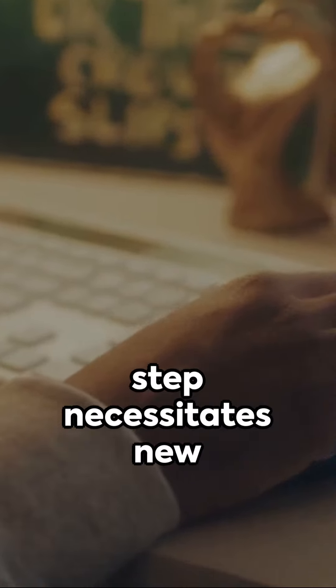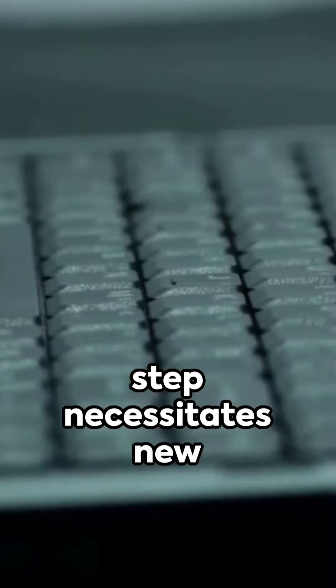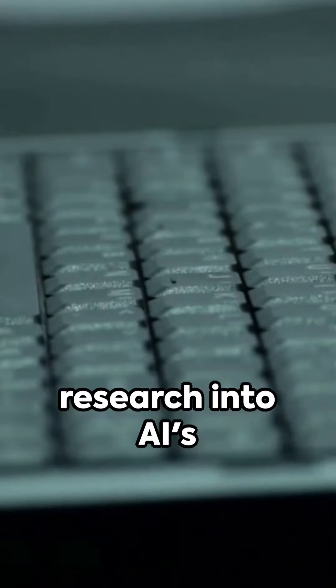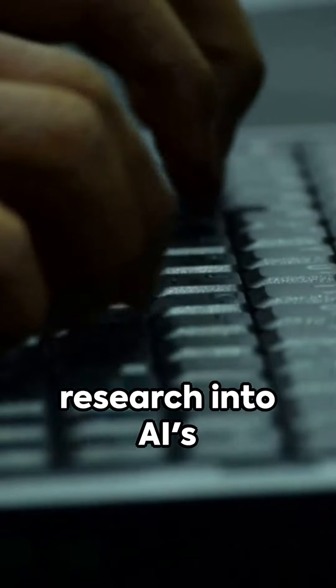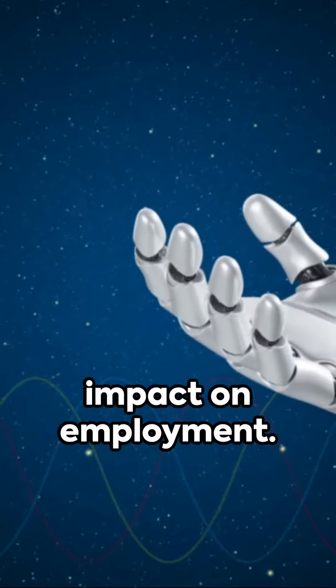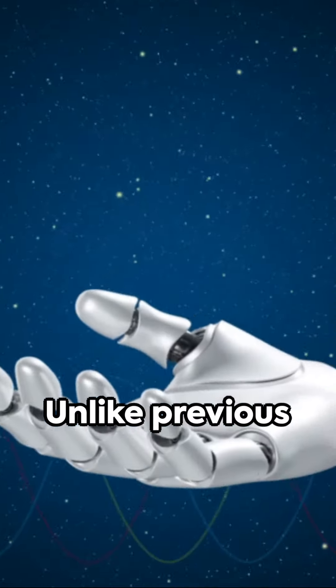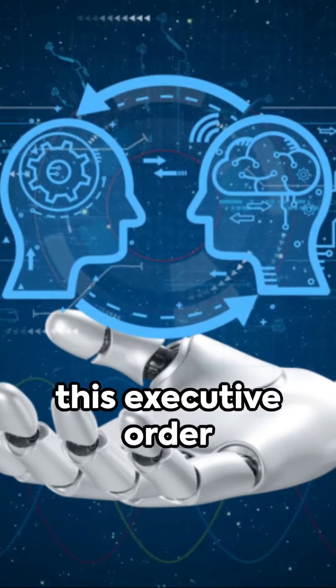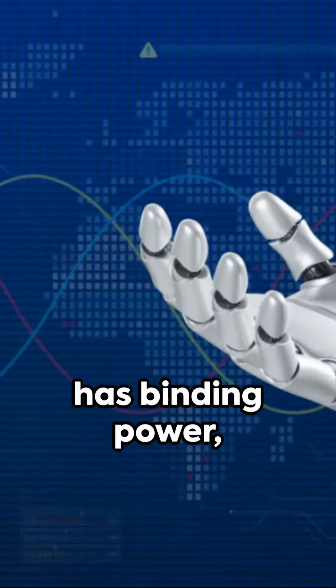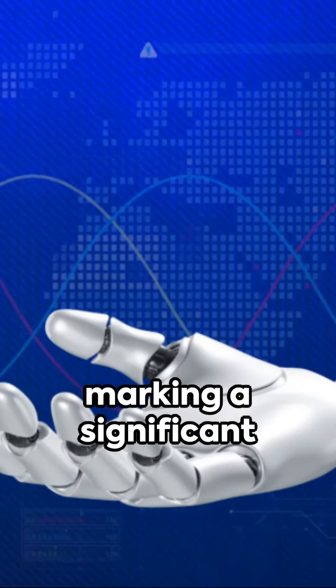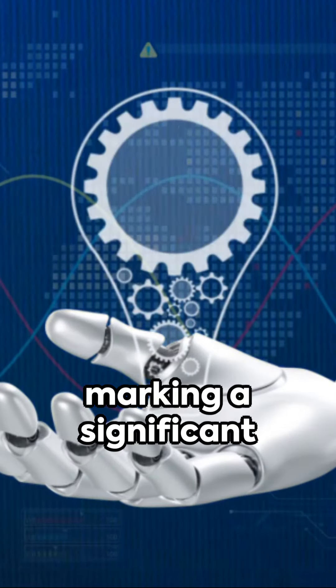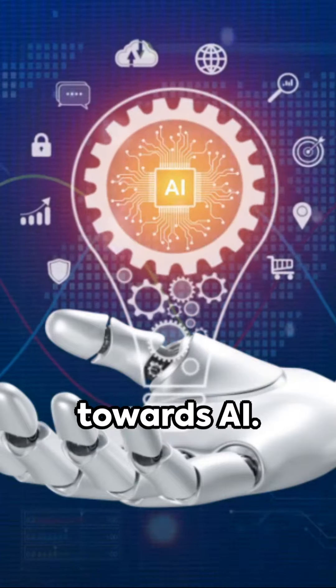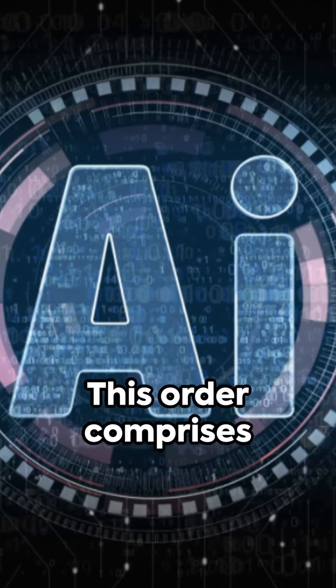This unprecedented step necessitates new safety assessments and research into AI's impact on employment. Unlike previous voluntary agreements, this executive order has binding power, marking a significant governmental approach towards AI.